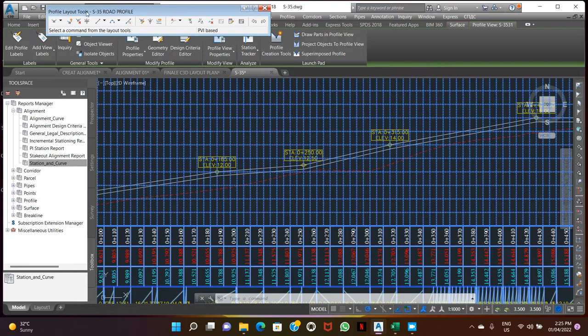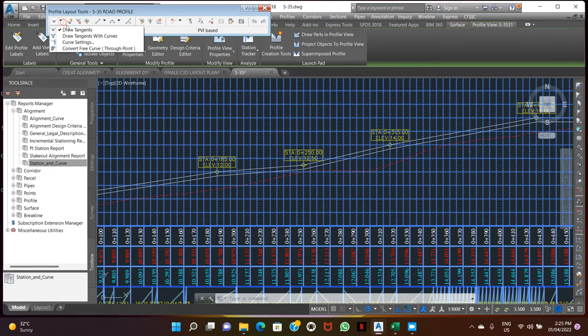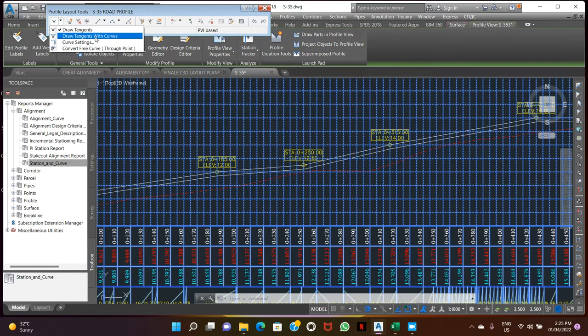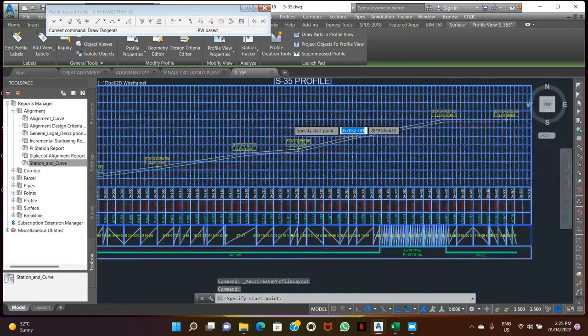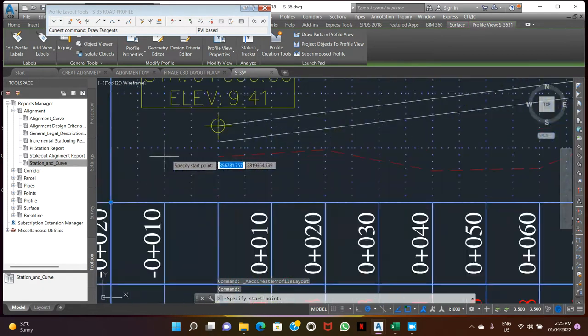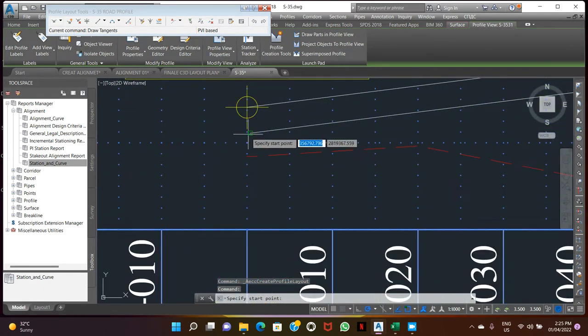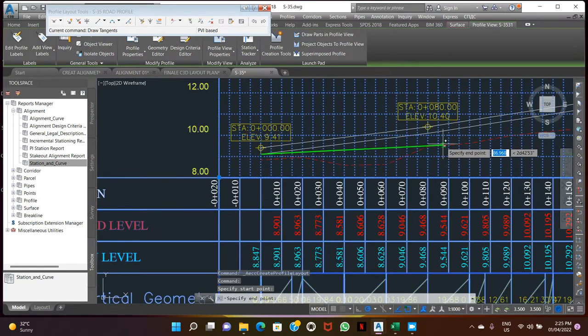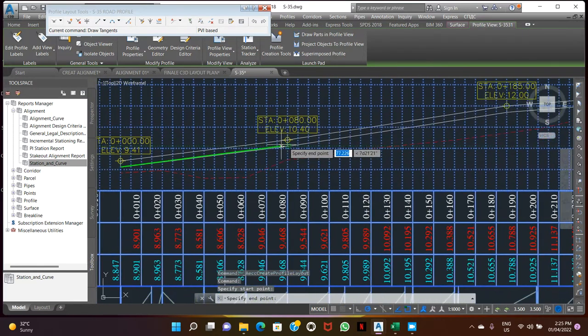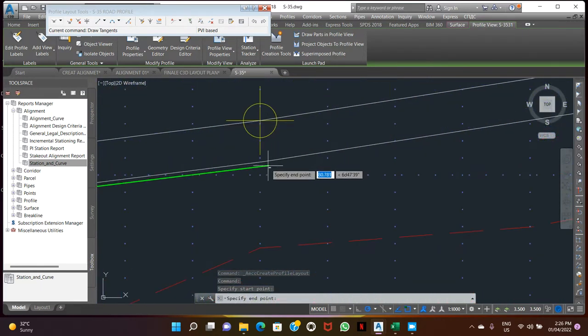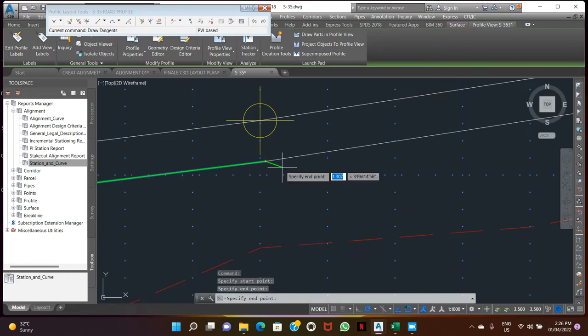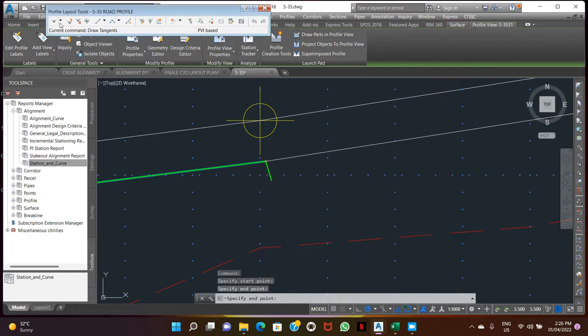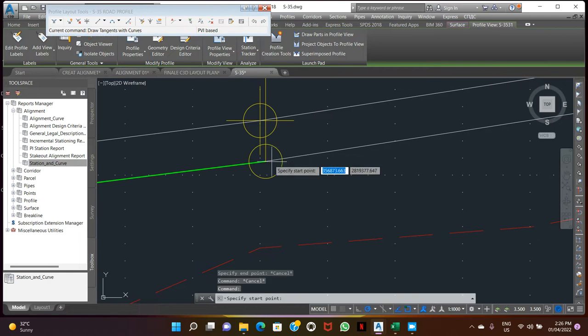This is profile layer tools. This is tangent. The tangent will start. So here we have one bend. Here we are going to stop on the tangent. Go again, start tangent mid curve, start.